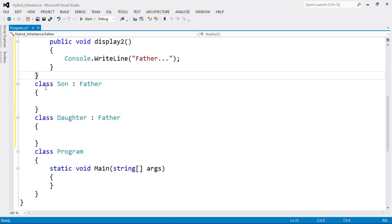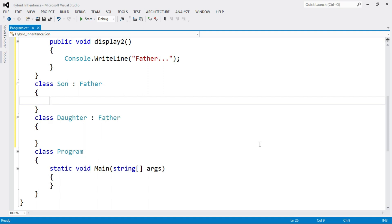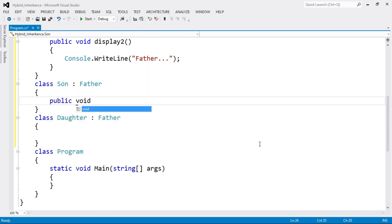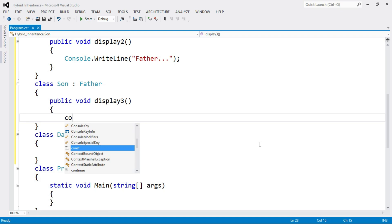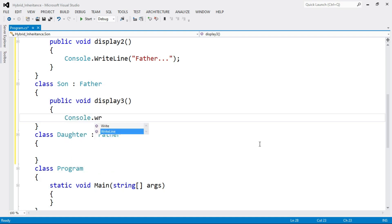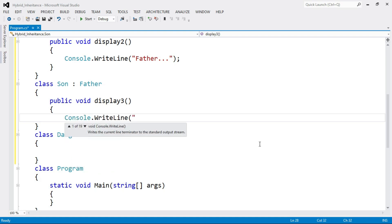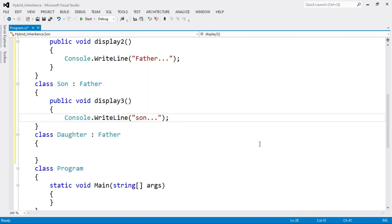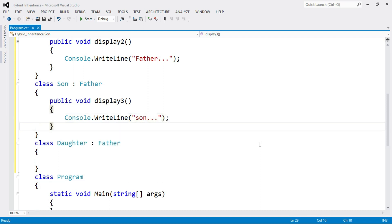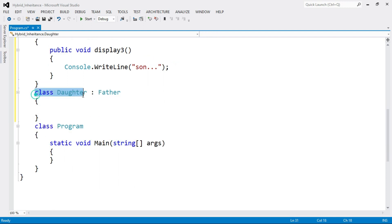The third class is Son. Here I declare another function: public void display3(), and inside this function write Console.WriteLine("Son"). End of function display3, end of class Son.